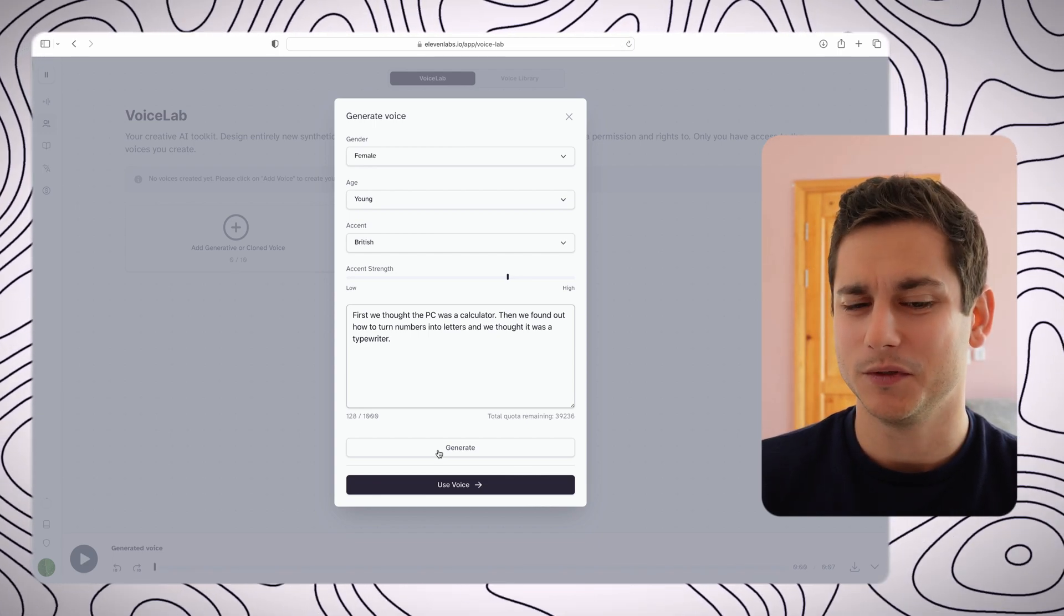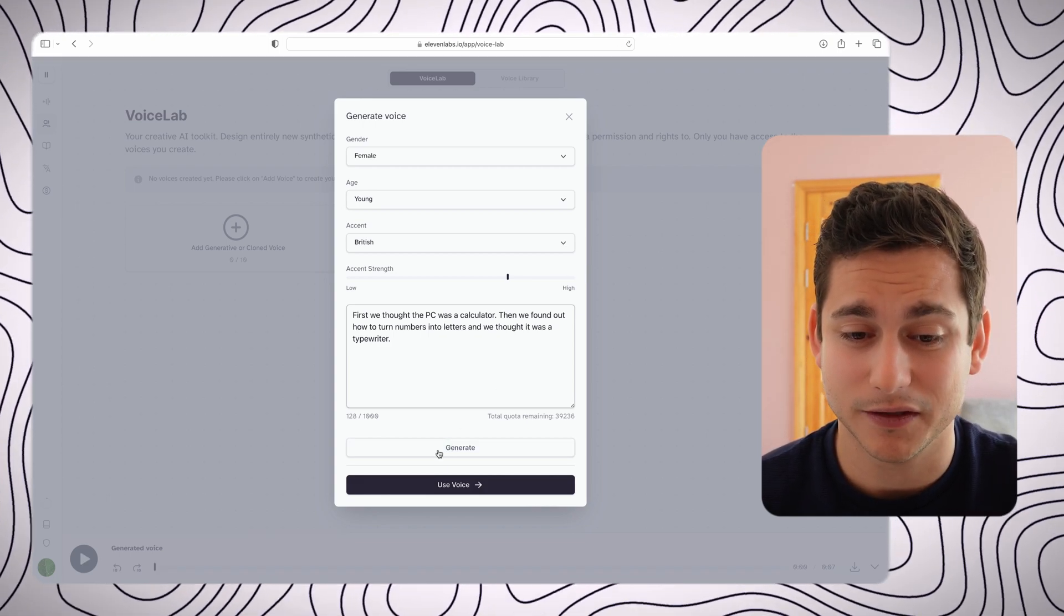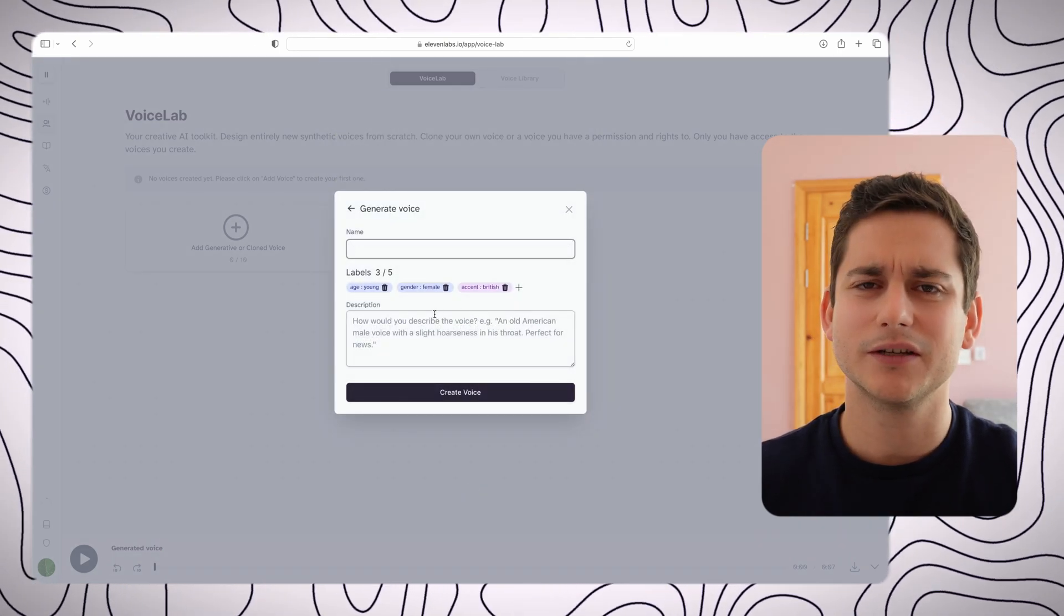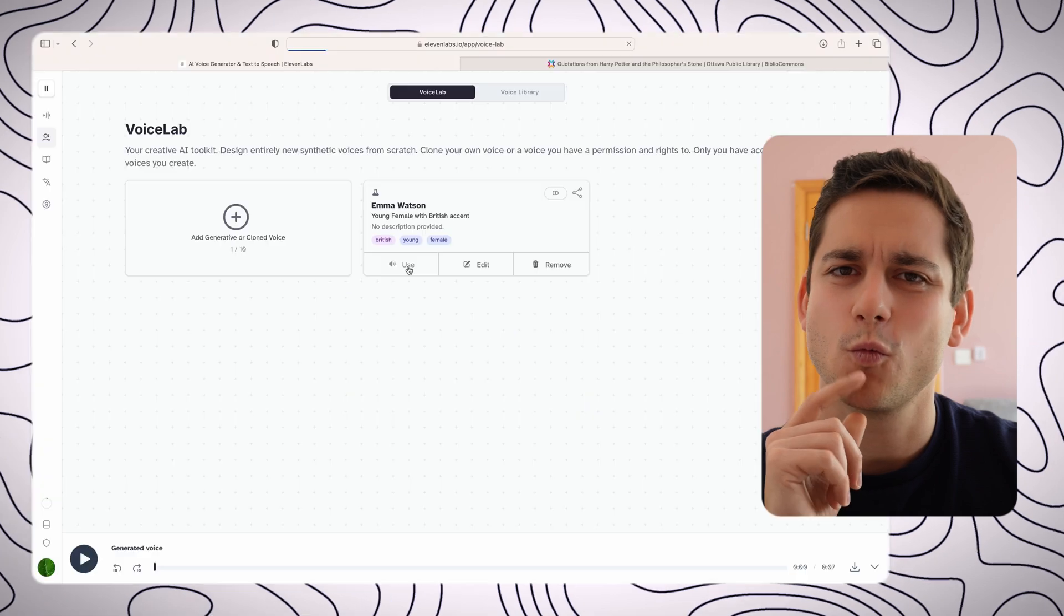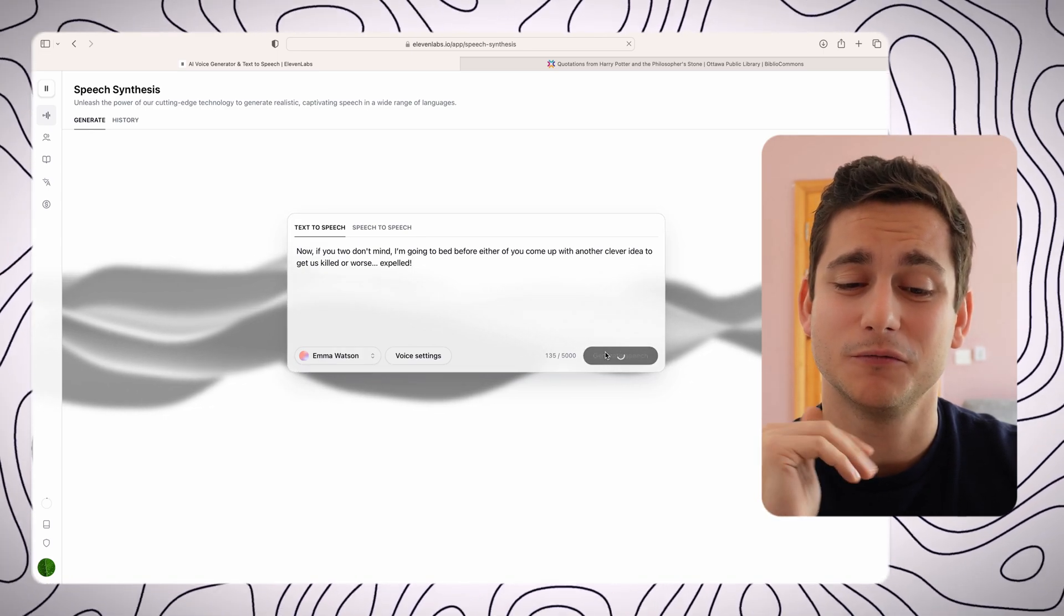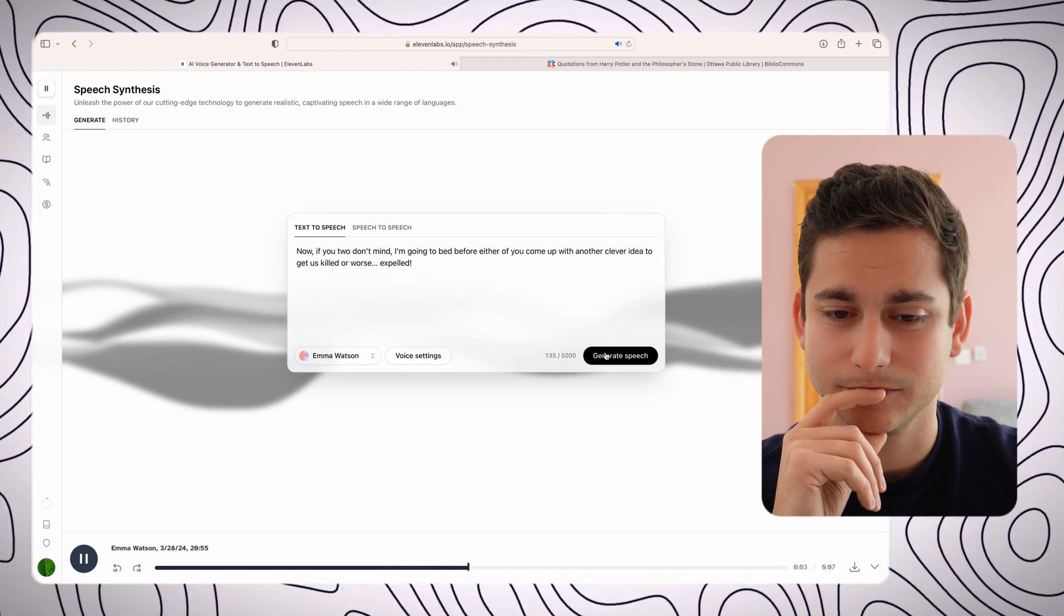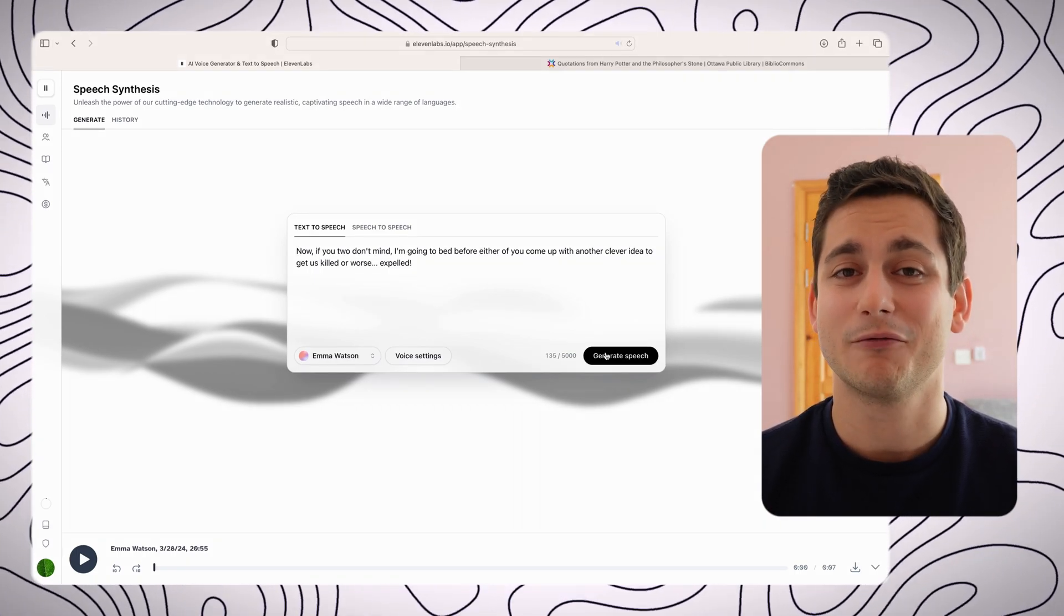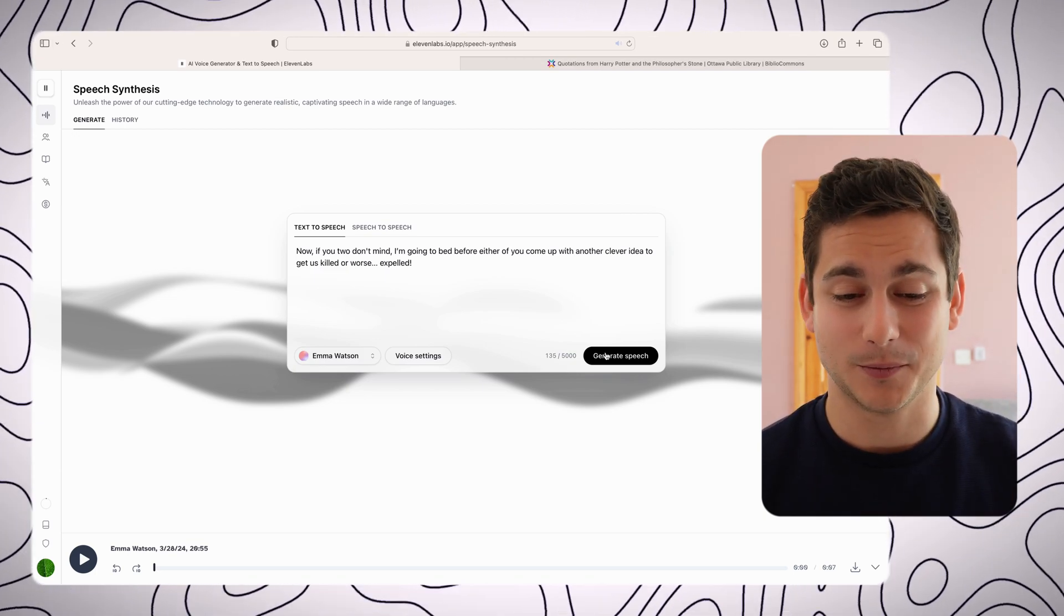It's already given the tags of young, female, and British, and we can give it a name, and I'm just going to give it a random name off the top of my mind. Alright, let's call it Emma Watson. Let me do just one more check before we head on because I really feel like she does sound like Emma Watson. If you've ever watched Harry Potter, I'm sure you recognize this line. Now if you two don't mind, I'm going to bed before either of you come up with another clever idea to get us killed, or worse, expelled. Yes, I think I was correct. I think that is Emma Watson. It does sound almost exactly like the line from Harry Potter. I think the first episode.